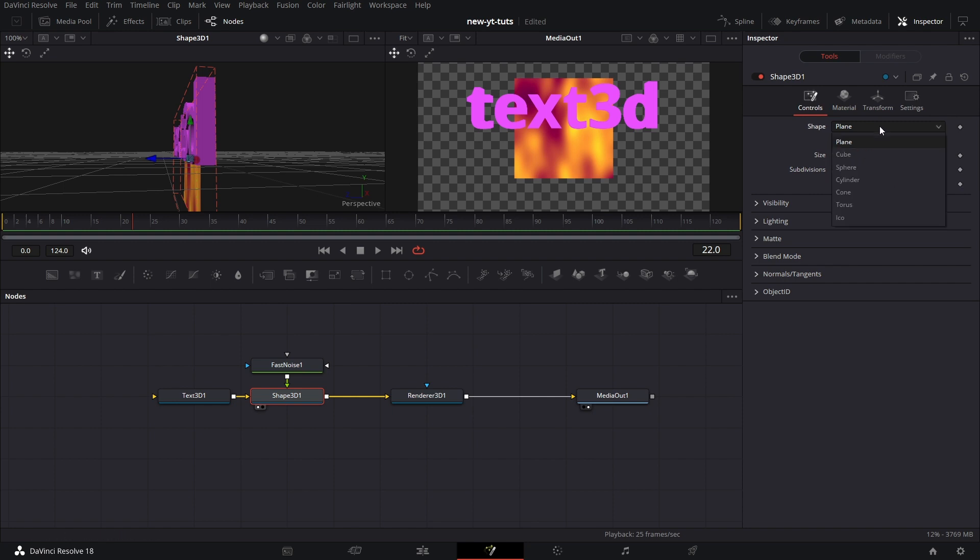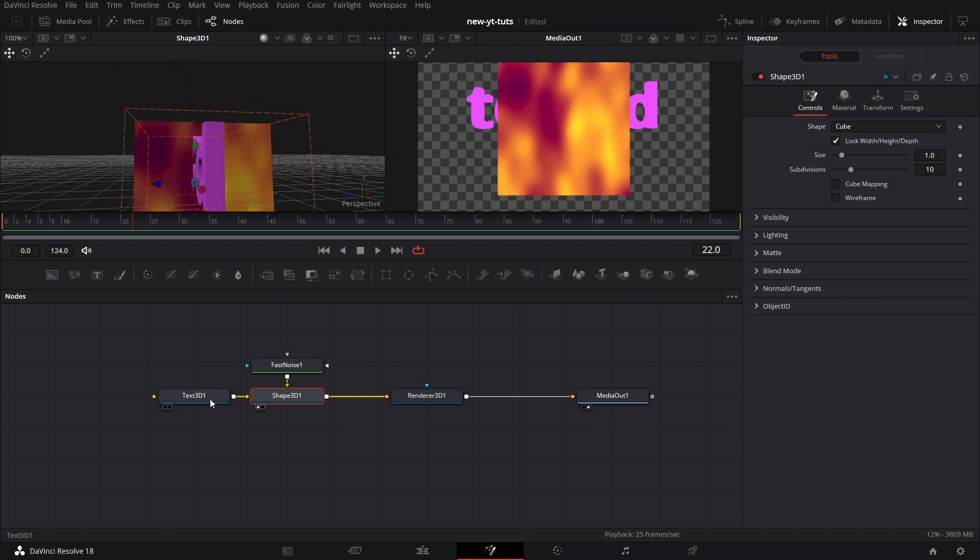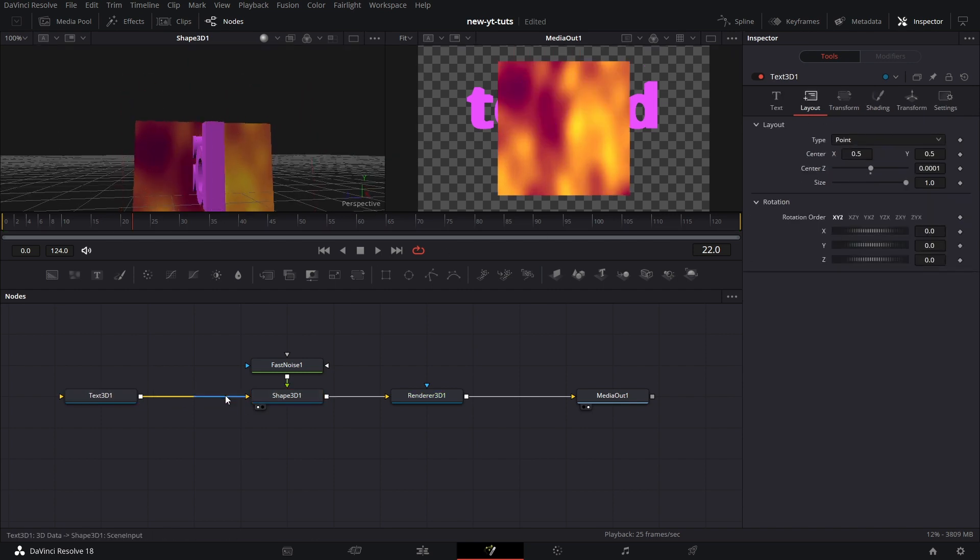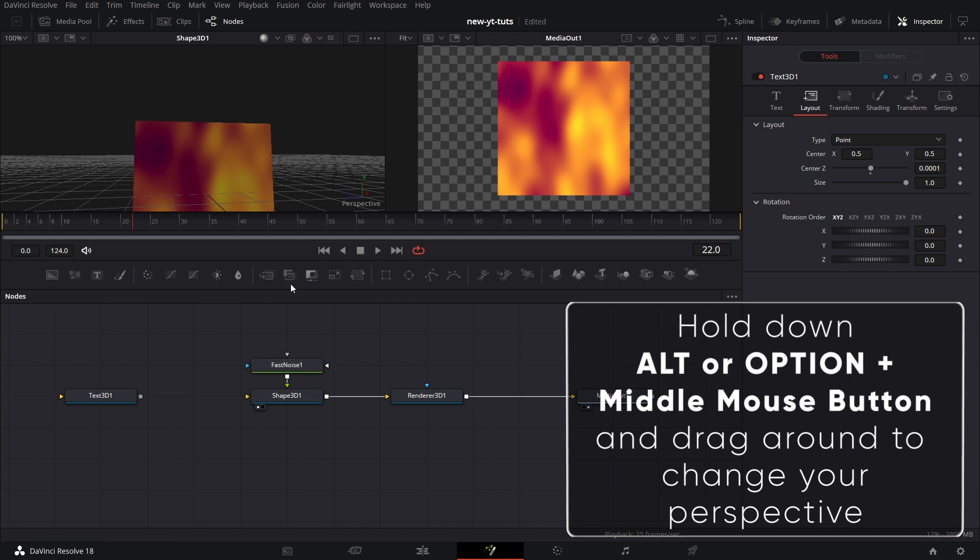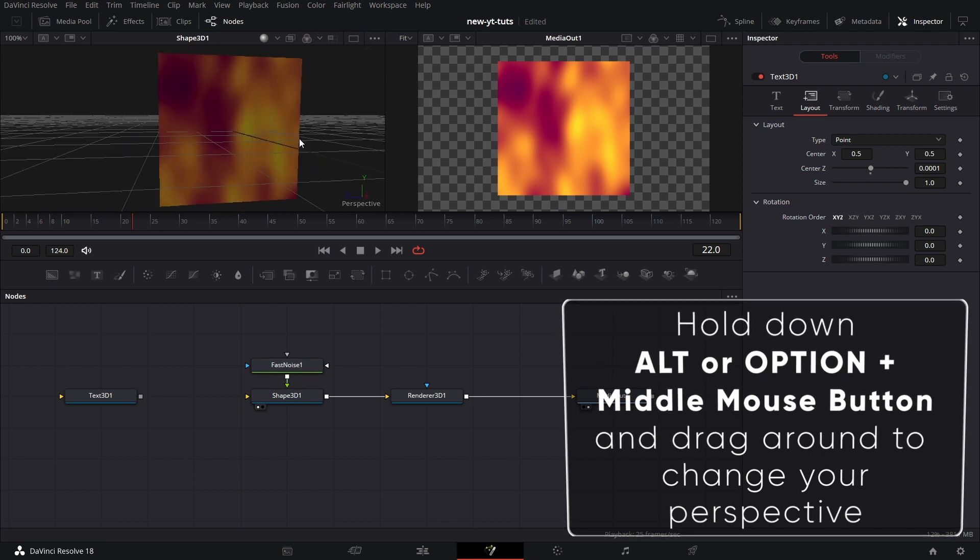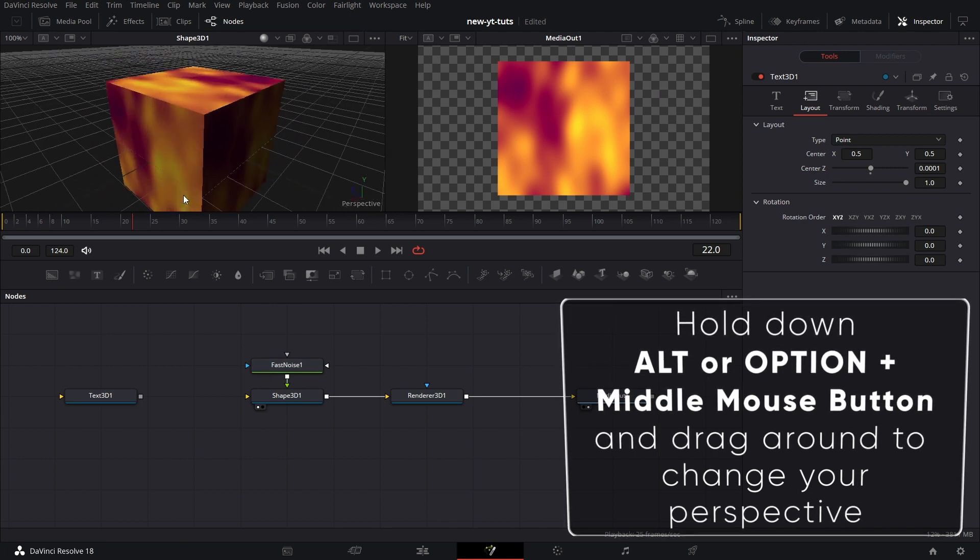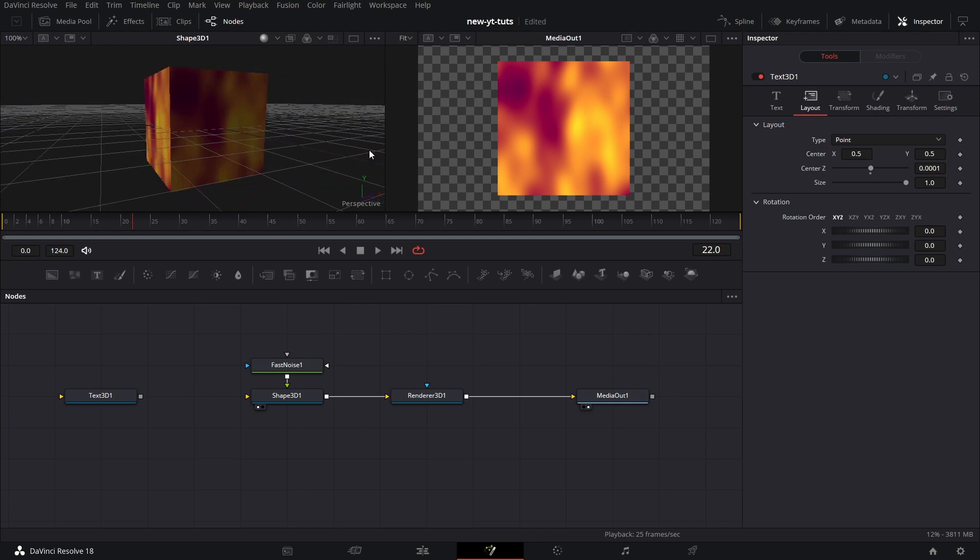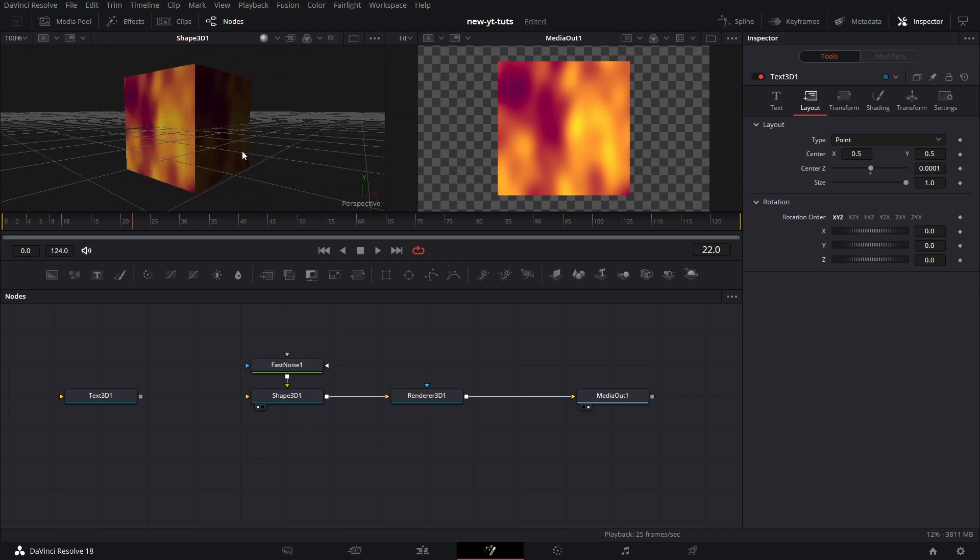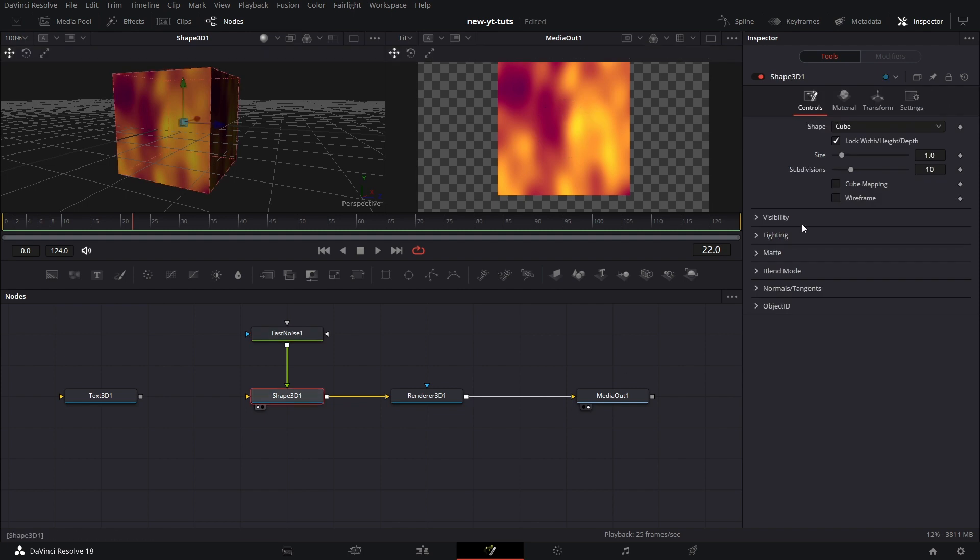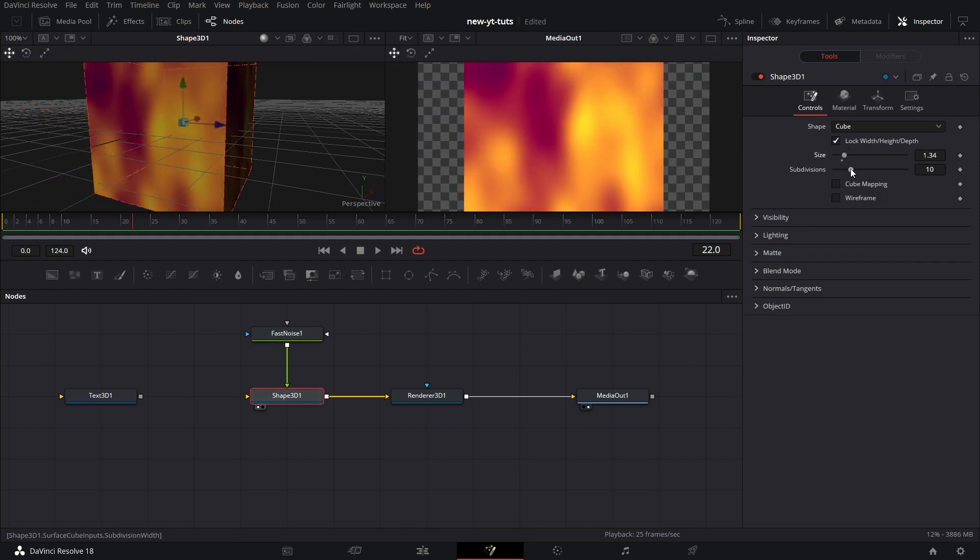Let's go to cube. Now for cube, let's disconnect Text 3D. If we go here, holding down the Alt button on the keyboard, Alt or Option and holding down the middle mouse button, if we drag it left and right, you see it rotate there. Now for Shape 3D, we can increase the size of the cube. We can increase the subdivisions. And that's that for the cube.